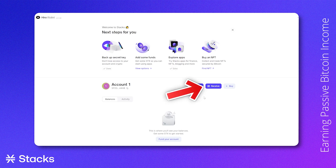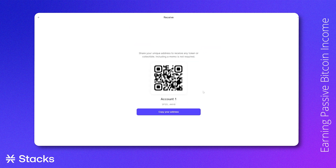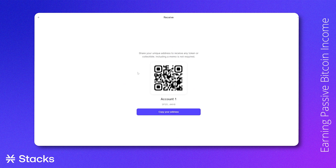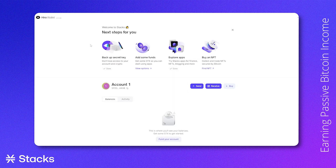If you click on 'Receive,' you will find your public key to receive crypto — your bank account number, so to say. If you want to transfer your crypto from an exchange to your own non-custodial wallet, you will need to go to the exchange, fill in your public key, the amount of crypto, and send it to your Hiro wallet.